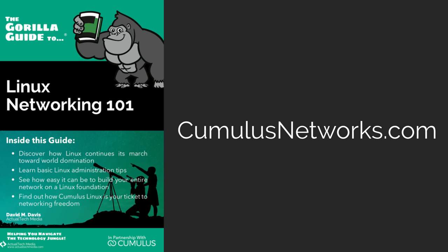If you'd like to learn more about Linux, check out my book, Linux Networking 101, available for free from cumulusnetworks.com.